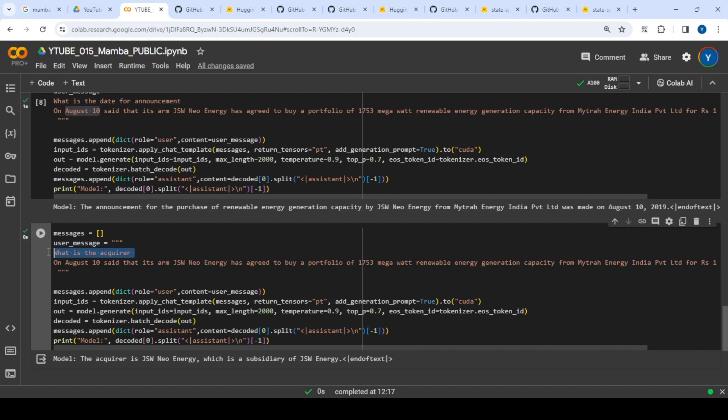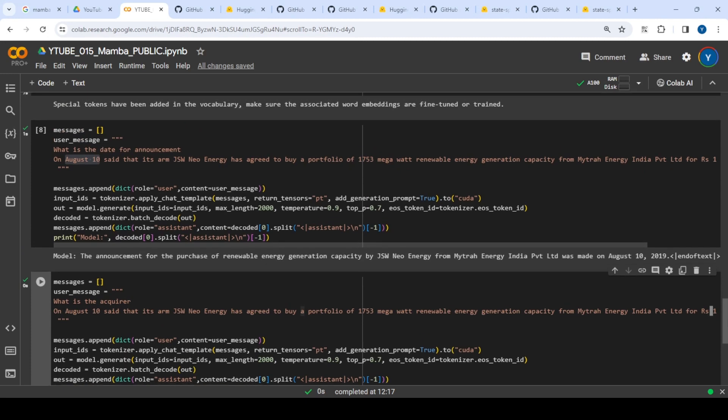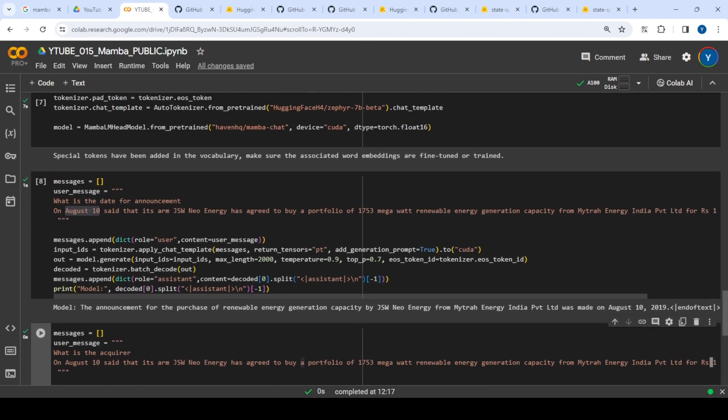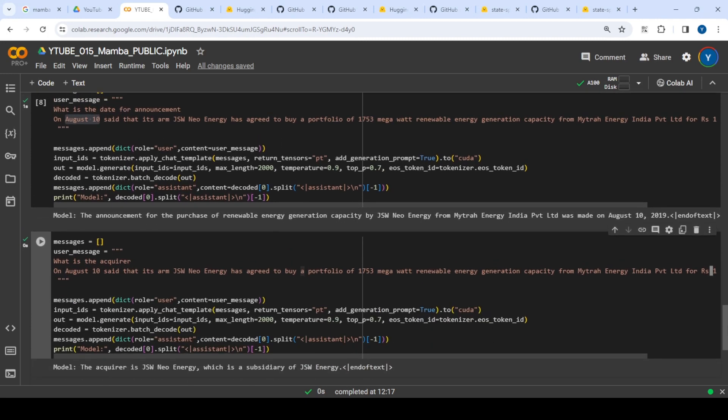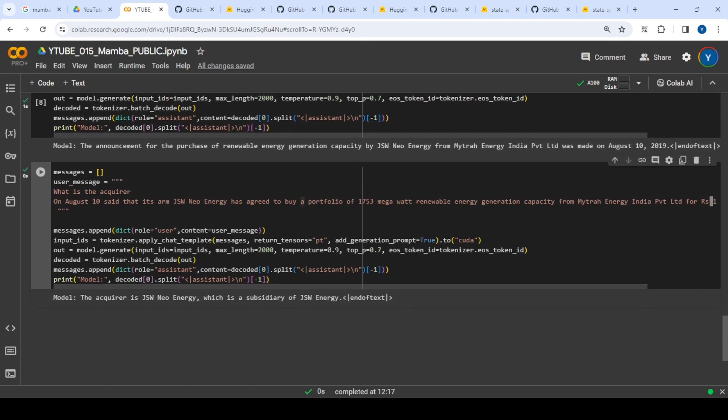I asked a second question with the same context: 'who is the acquirer?' It replied correctly that the acquirer is GSW Energy, a subsidiary of GSW Energy. This UltraChat Mamba is pretty light in nature, so it was fast and able to fetch the output.